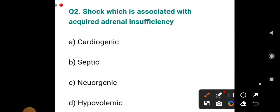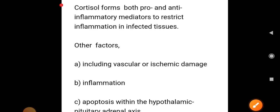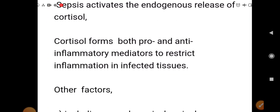Now, which shock is associated with acquired adrenal insufficiency — Addison's disease? Options are cardiogenic, septic, neurogenic, or hypovolemic. The most common type of shock worldwide is hypovolemic, and the most common in trauma is hemorrhagic (hypovolemic), but shock associated with acquired adrenal insufficiency is septic shock.